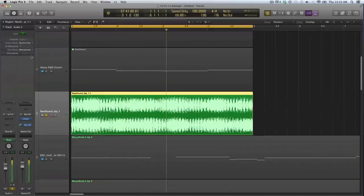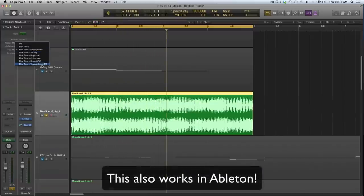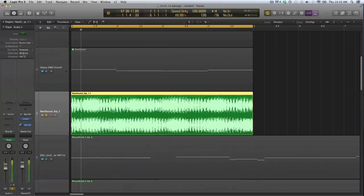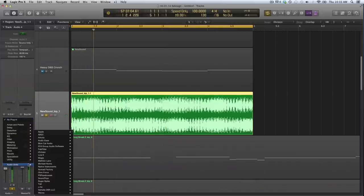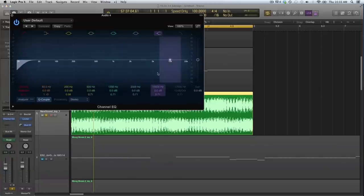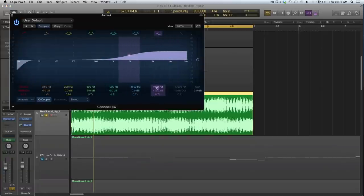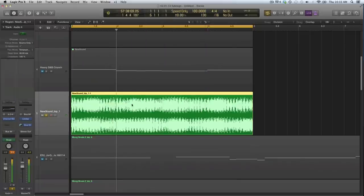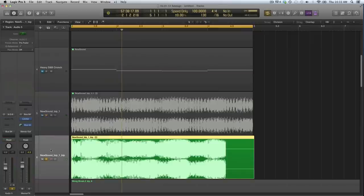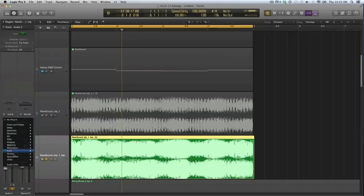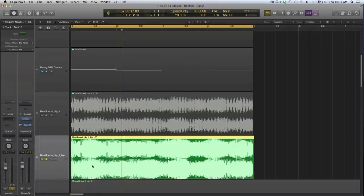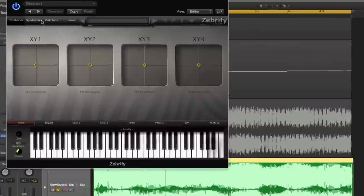Or I can try some granular synthesis, and then I can really add some highs to make it a little bit brighter. And then I can bounce it again.